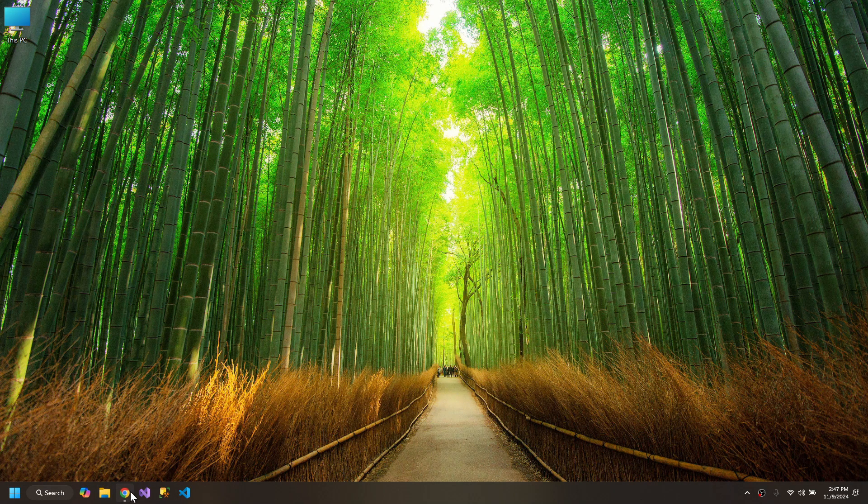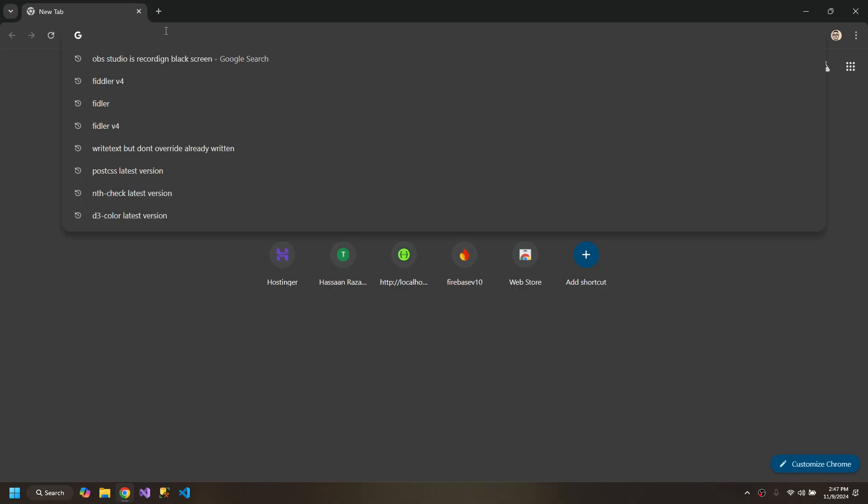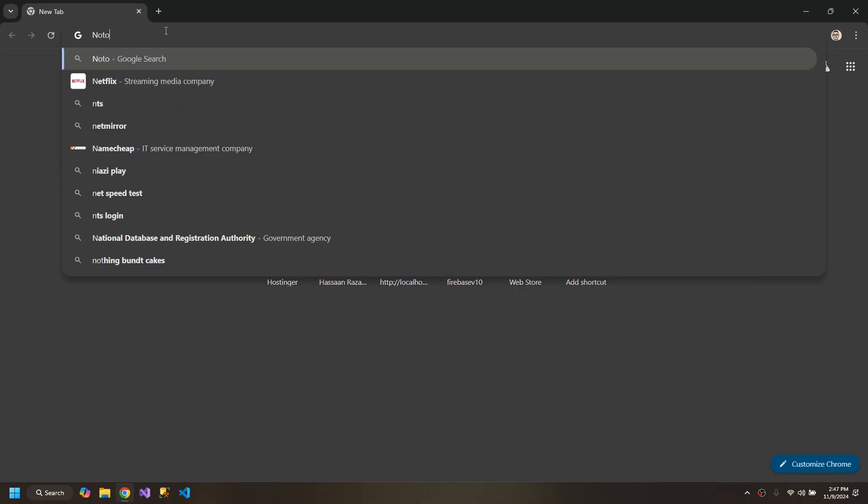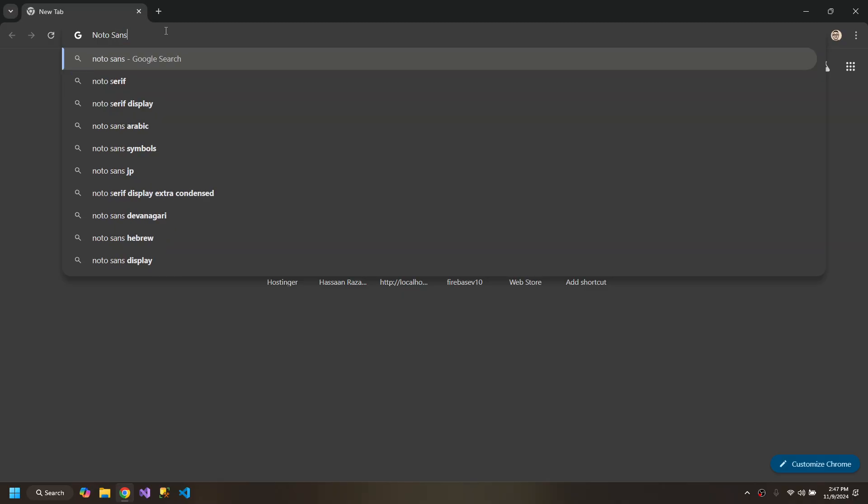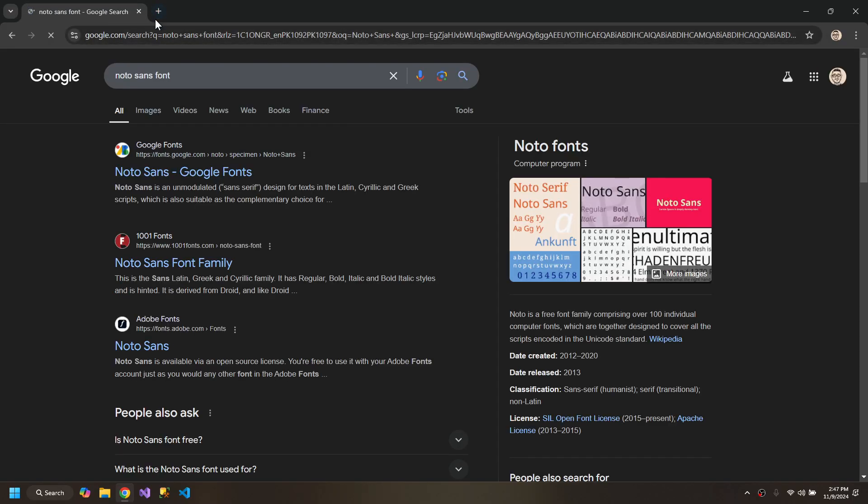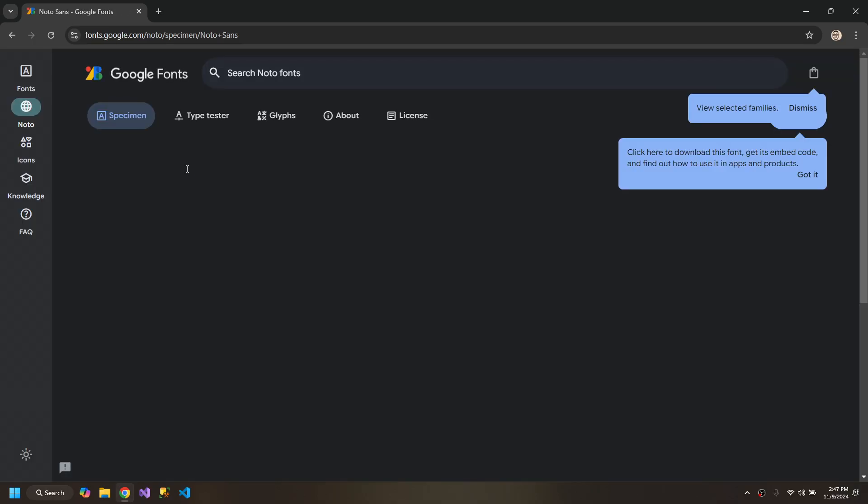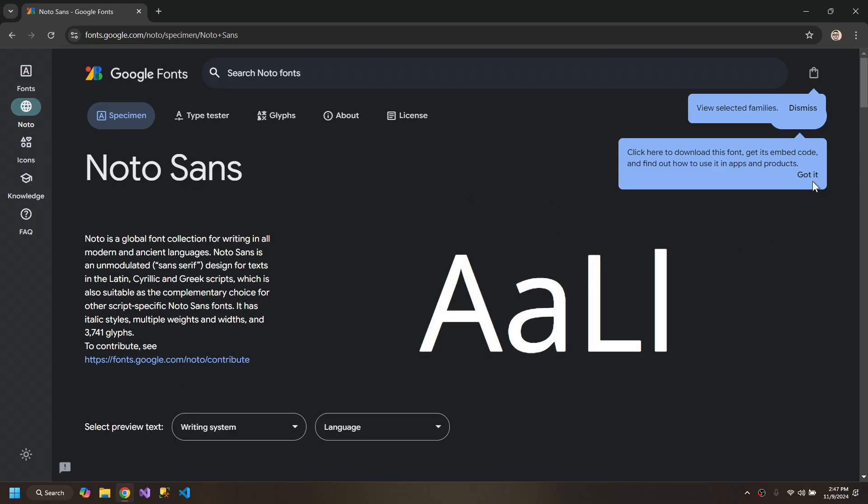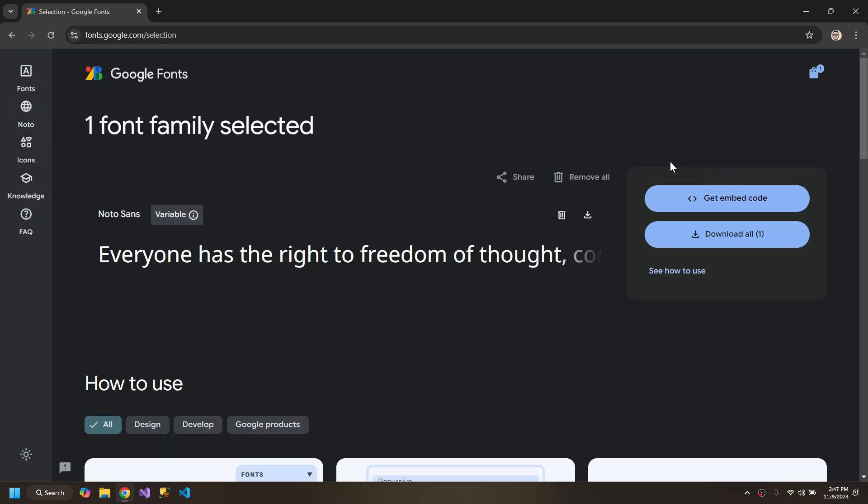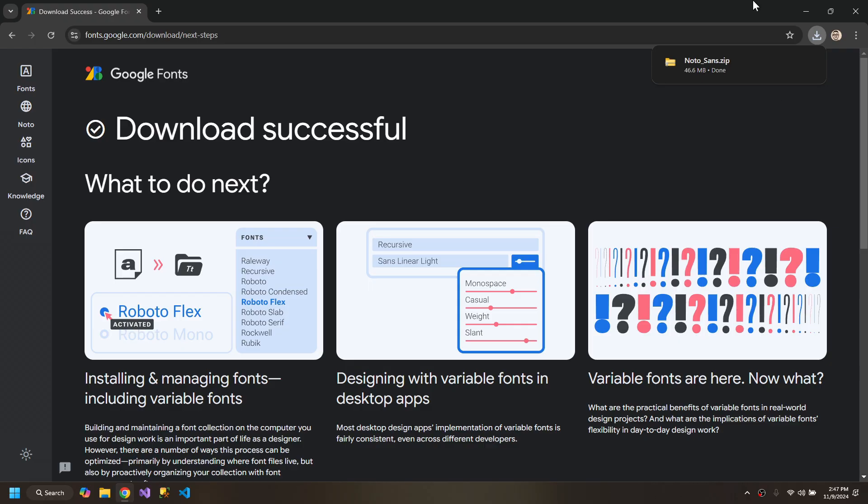So first of all we will download the font, and for this example we will download Noto Sans font. It's available on Google Fonts. We can click get fonts and download all. We will get a zip file.